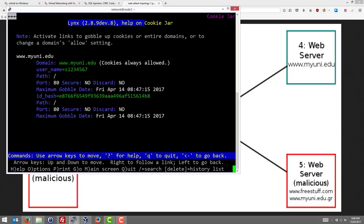There are some other properties of the cookies about the expire date and some security parameters. The ID hash is the important thing that should be unique to the user. Anyone who has that can log in as the current logged in S1234567 student. So a cookie stealing attack will try to steal these values.